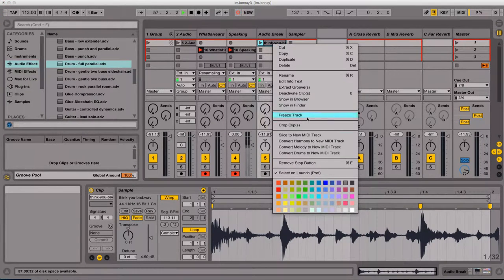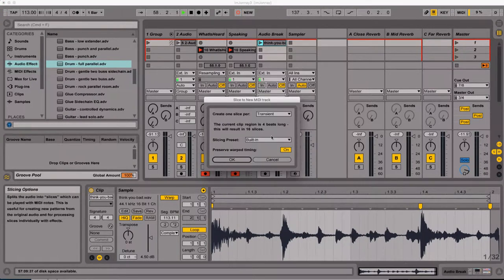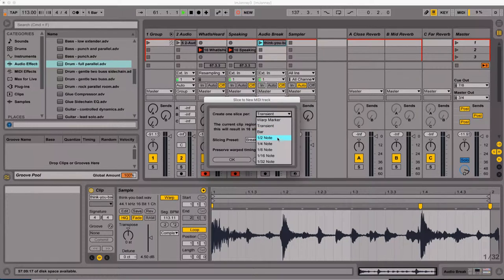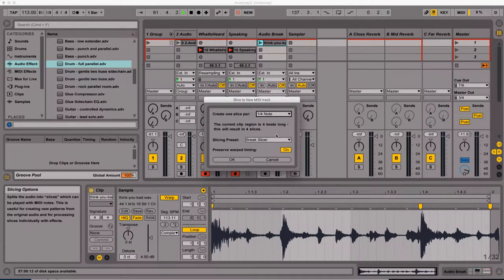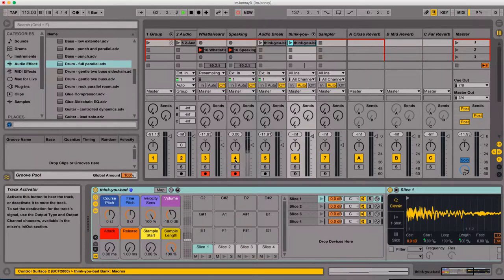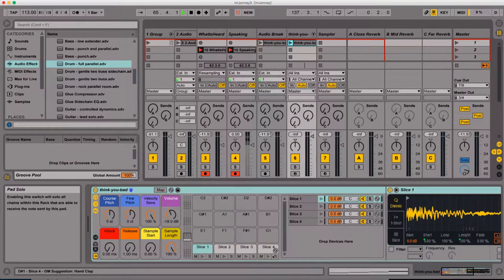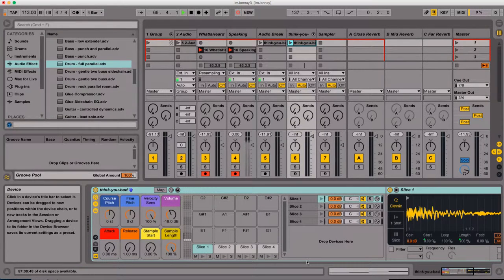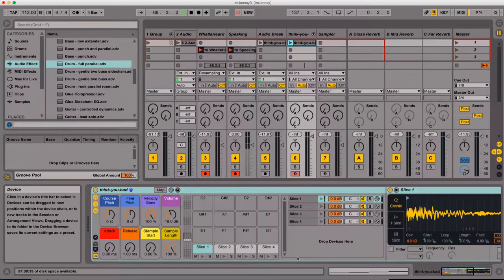But in Ableton, it's just right click, slice to new MIDI track, and then create one slice per quarter note. Bam. Hallelujah. And this creates four equal slices here. And now we're just going to play them one after another.